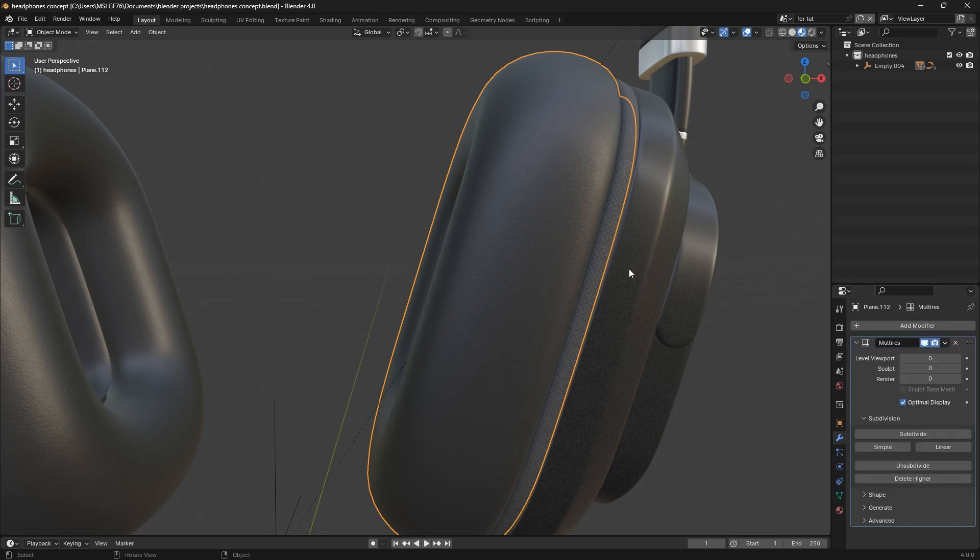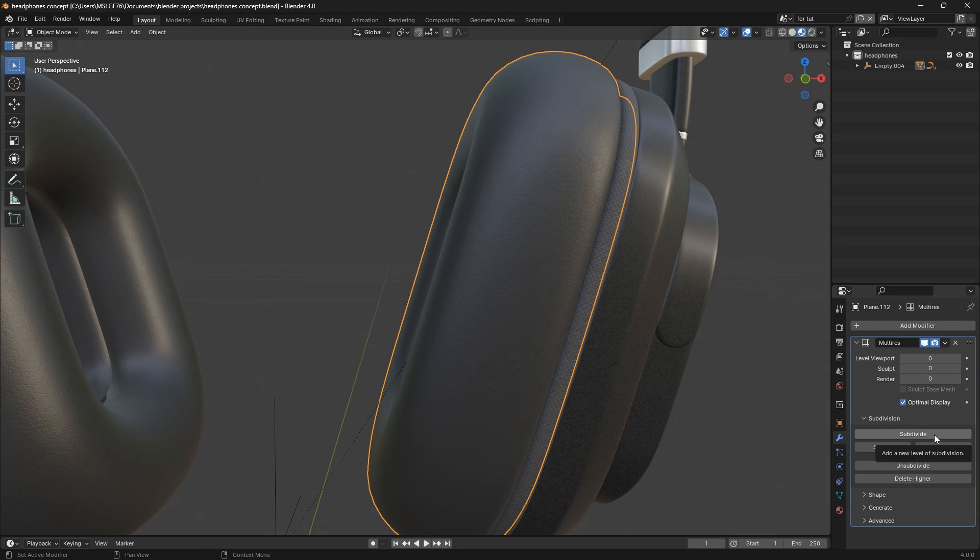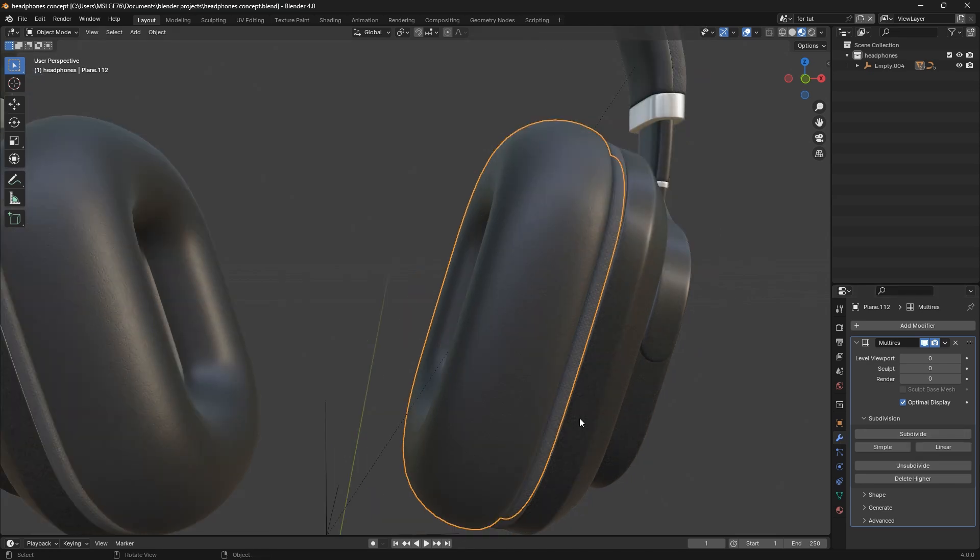With the multiresolution modifier you need to subdivide it by let's say above the subdivision of three, because the more you subdivide it the more detail you get, but also at the cost of your computer power.